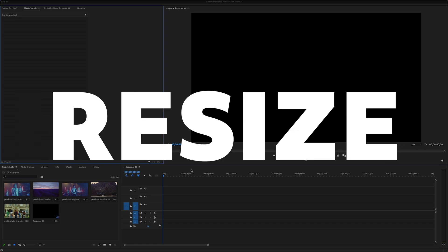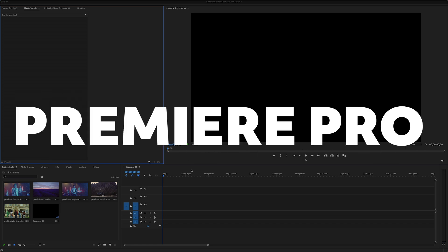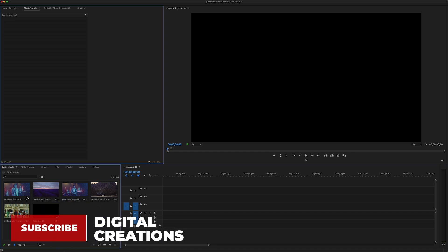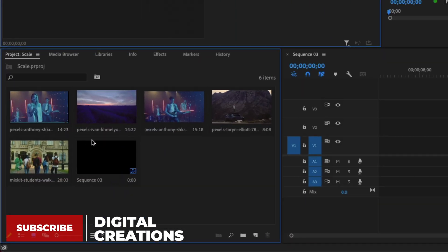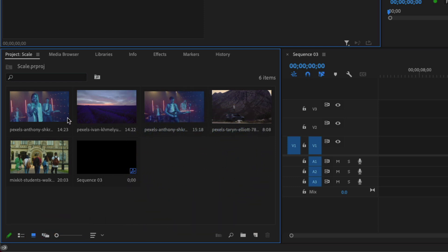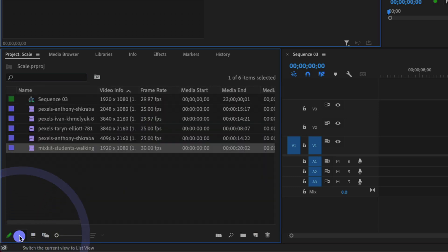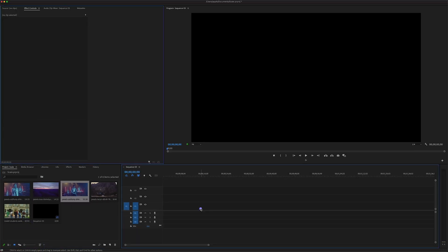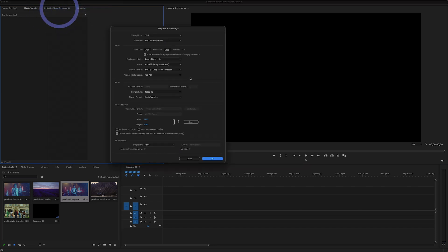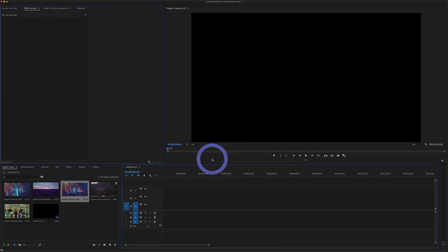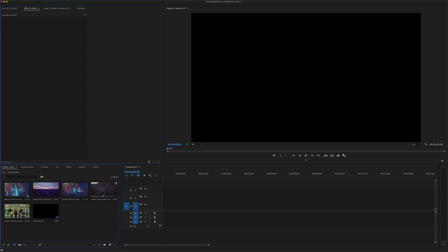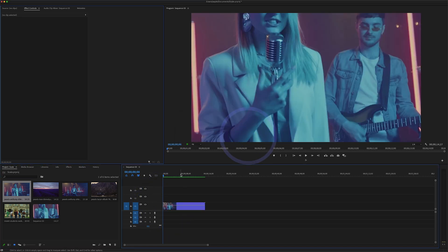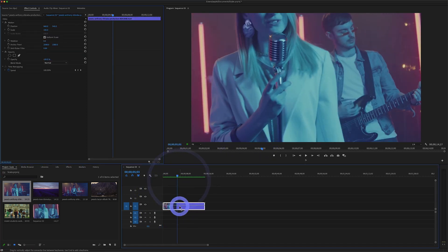Let's get started on how to resize or scale your video clip inside Premiere Pro. I have added different video clips in my project with different resolutions — some have a 4096 frame size and some 3840, all 4K video clips. My sequence is 1920 by 1080 frame size, which is a 16:9 ratio, and I want to add this high-resolution video clip to my timeline. As you can see, this video clip is larger than the frame size of my sequence.